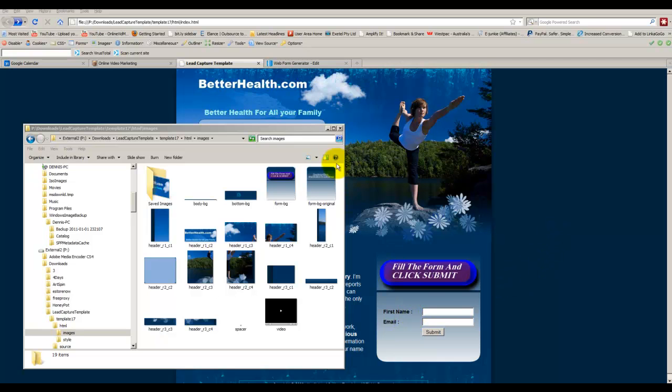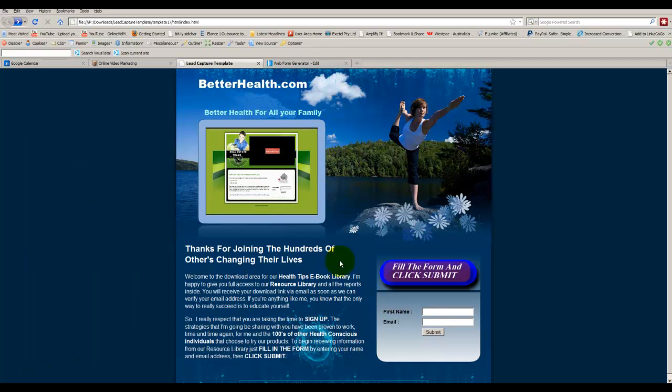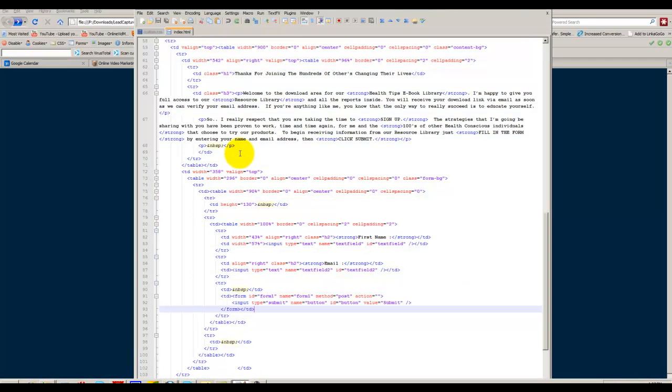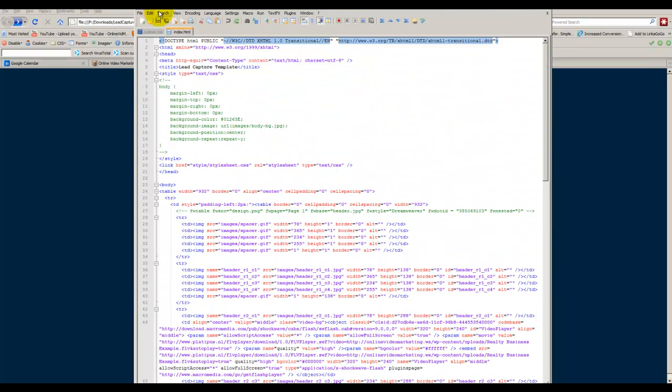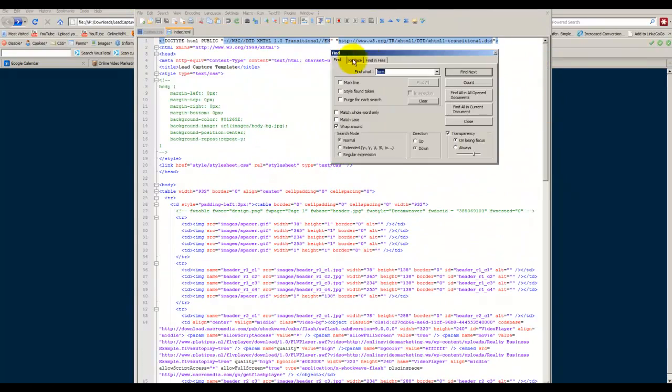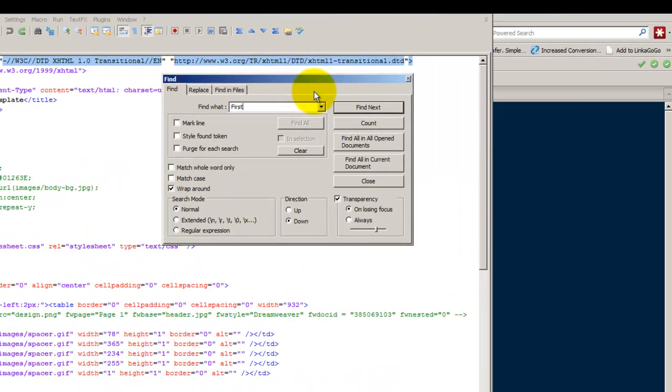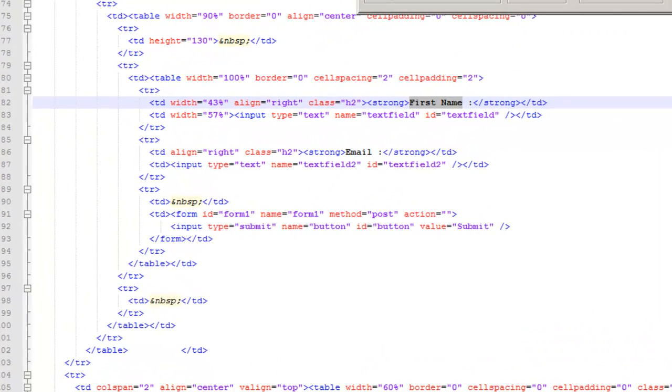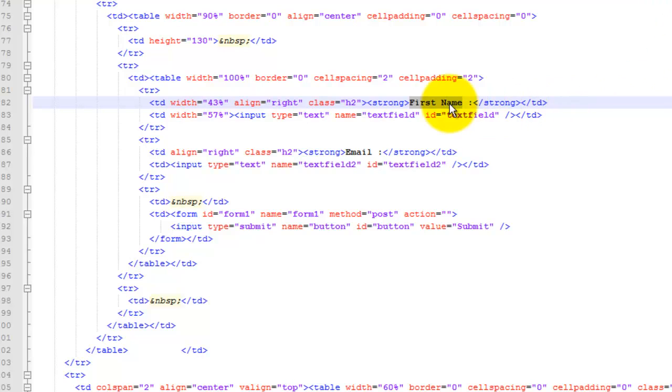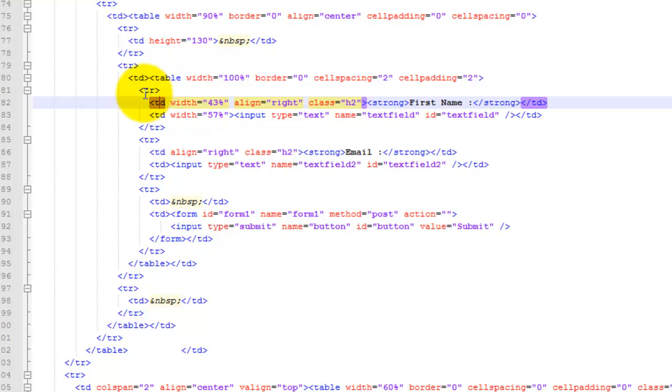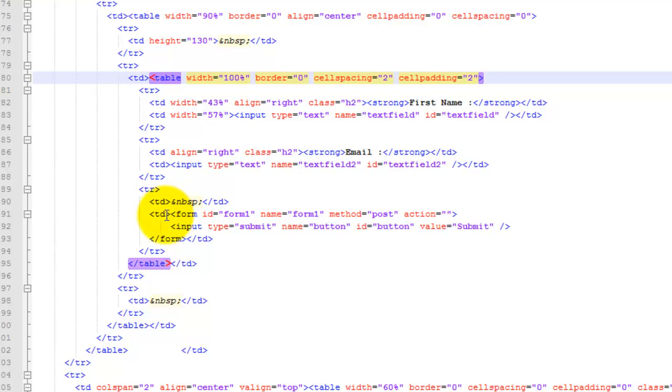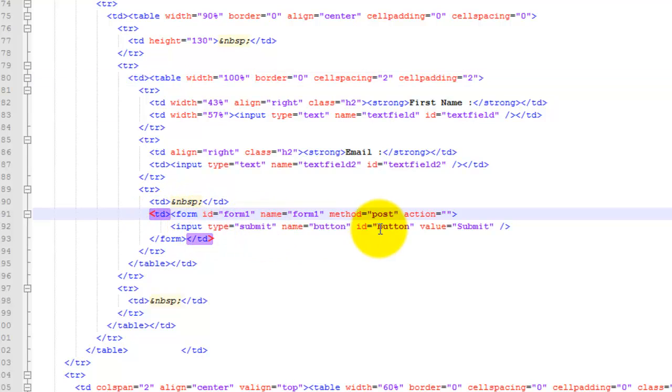So if I just get rid of that and bring up the text editor and search for first name in the HTML file. Click find next. It will pick that up straight away. Just close that. And we found first name and it is in this table data. It is table data within this table row and within this table. And also in this table we have our email name and we have our table data here which is the submit button.